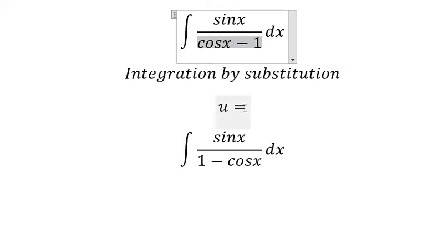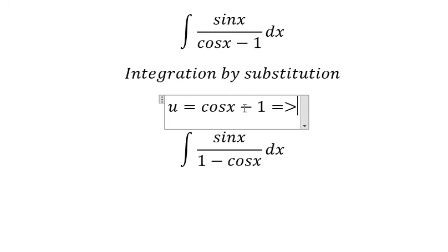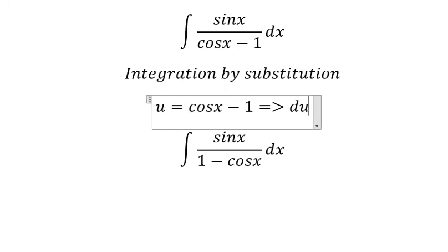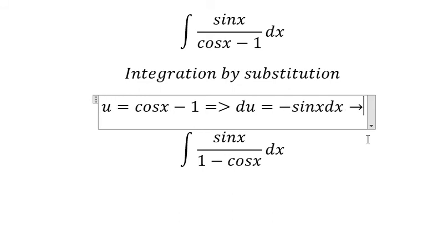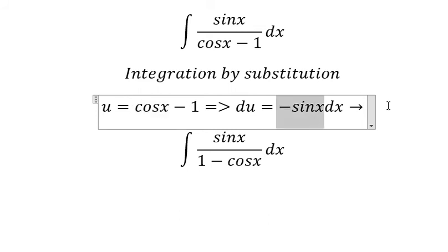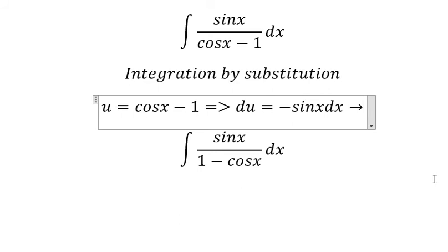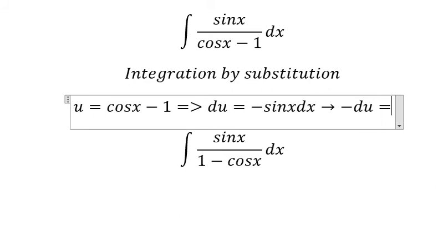If I take the derivative of both sides, I get du equal to negative sin x dx. The derivative of negative one gives zero, and the derivative of cos x gives negative sin x. Since we don't have the negative sign here, we move it to the left and get negative du equal to sin x dx.